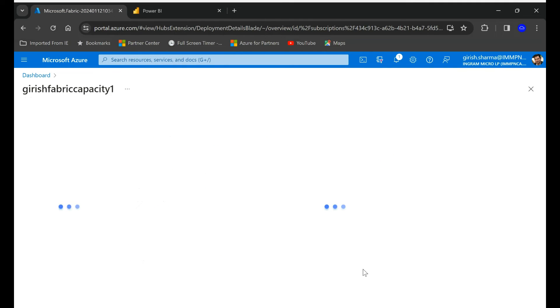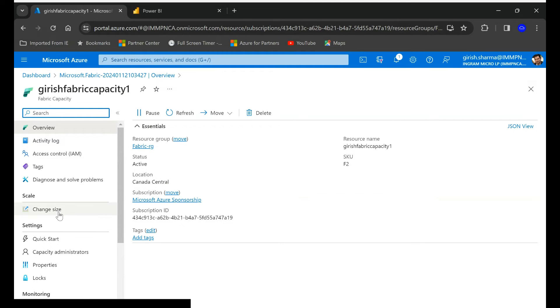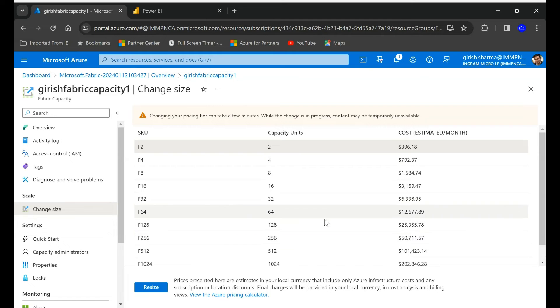So let's see if that is done. Yeah, the capacity was installed successfully. It's SKU you can see is F2. You can always change the scale, so you can see as I mentioned if you're not getting the right performance you can always pump it up.